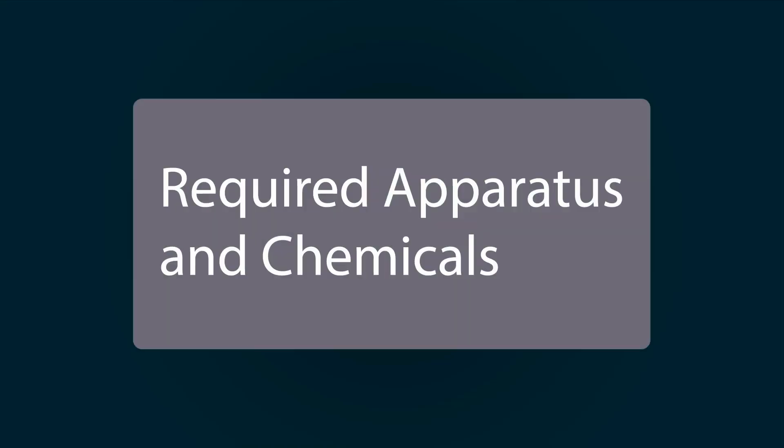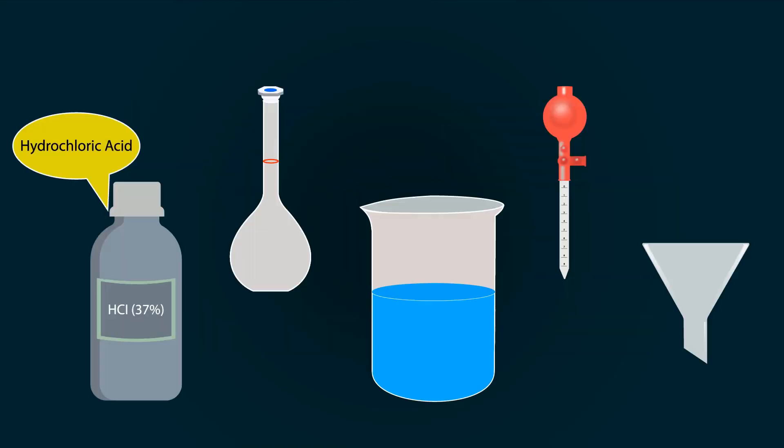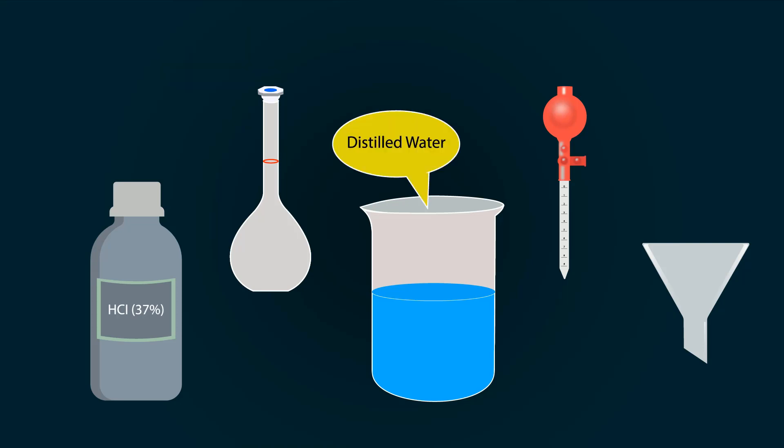The required properties and chemicals include hydrochloric acid, a volumetric flask of 500 milliliters, distilled water in a beaker, a pipette, and a funnel.